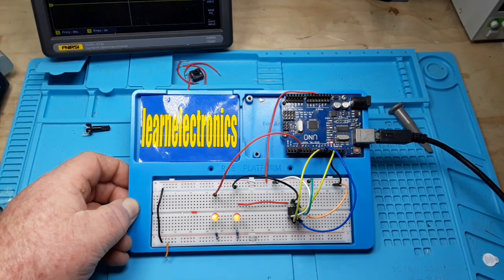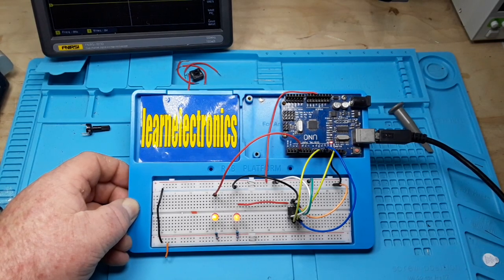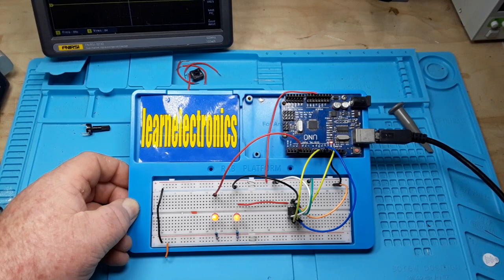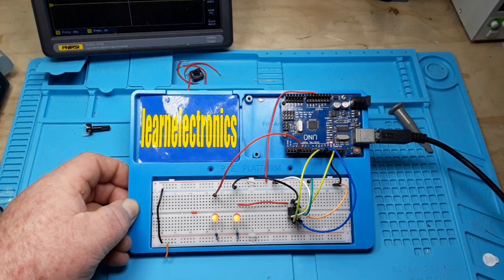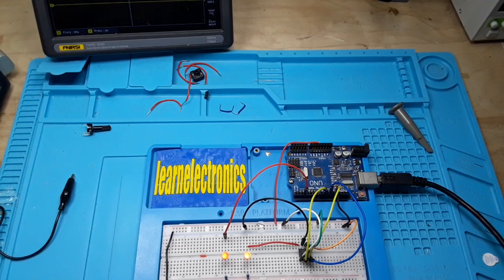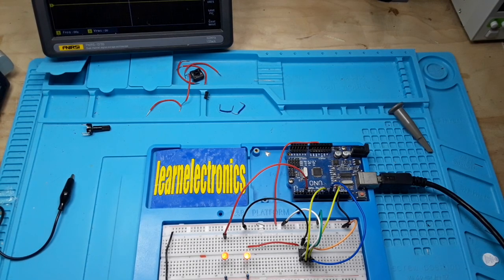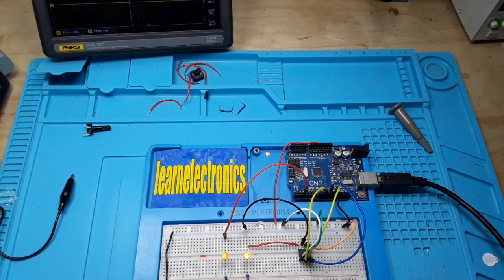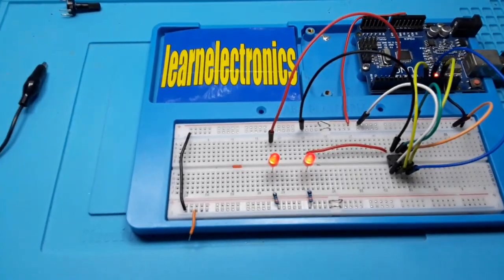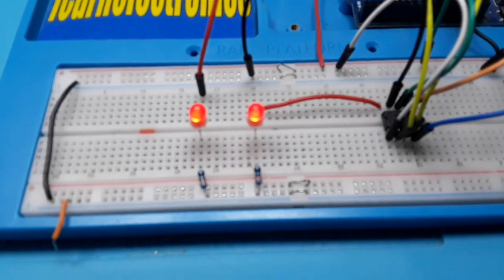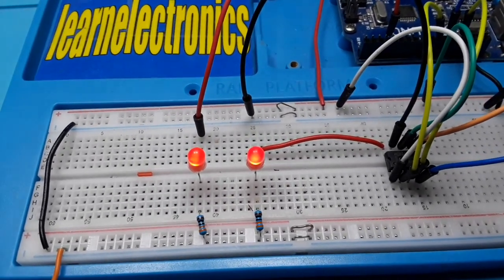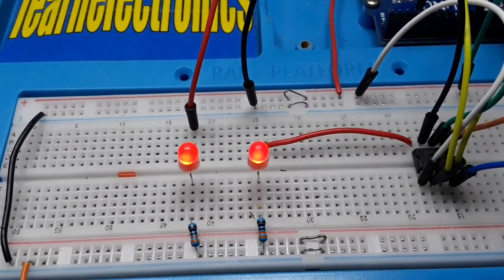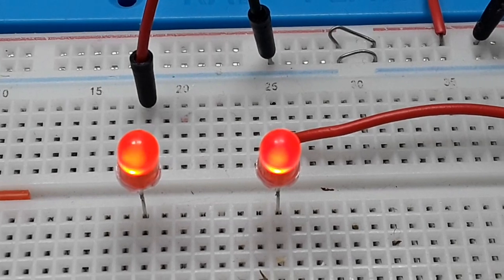These two LEDs being driven by an Arduino look pretty much the same to the naked eye, but they're not. Hey what's happening guys, we're driving these two LEDs from an Arduino and to the naked eye they look relatively the same, but if we come up in here and zoom in, the camera is really going to help us